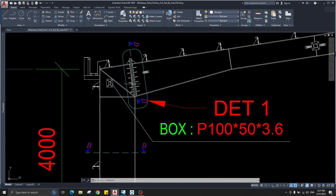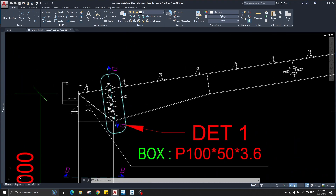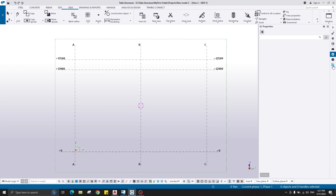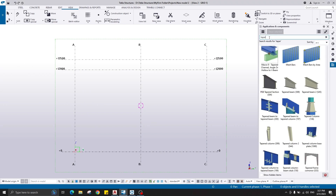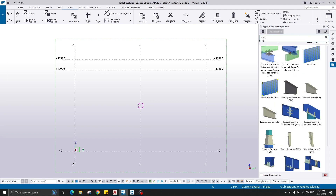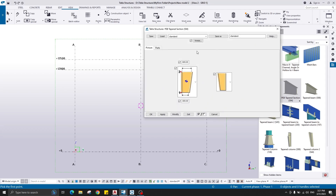For creation of this kind of members, we have a tapered component in Tekla Structures. Go to Applications and Components and write down 'tapered.' You have many tapered components here, but we're going to use this one. Double-click on that.